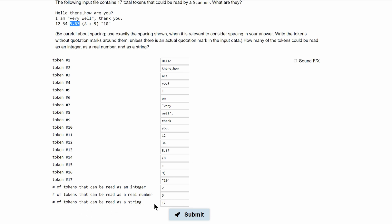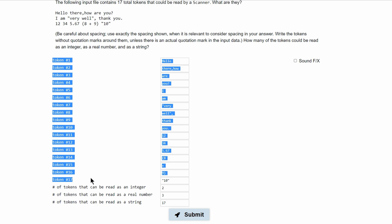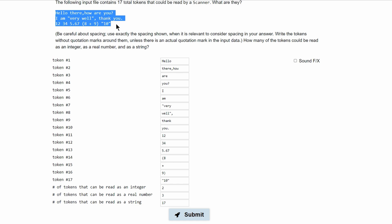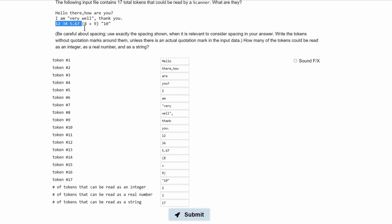And the number of tokens that can be read as a string, well we can just look at all the tokens that we already wrote out and we have 17 tokens that can be read as a string. All of these can be read as a string. Only these two can be read as integers and only these three can be read as real numbers.